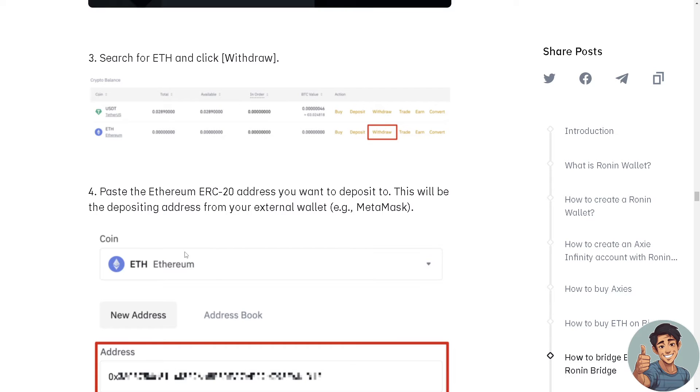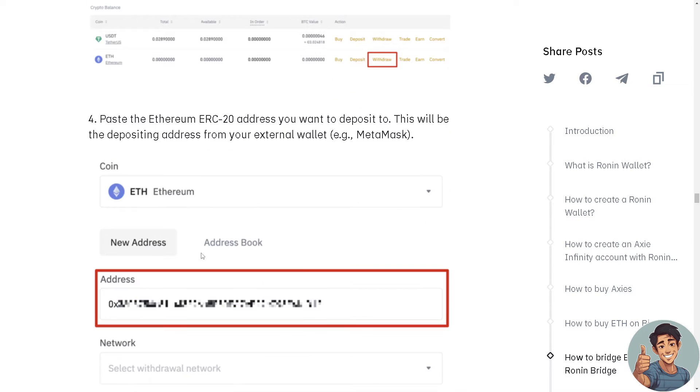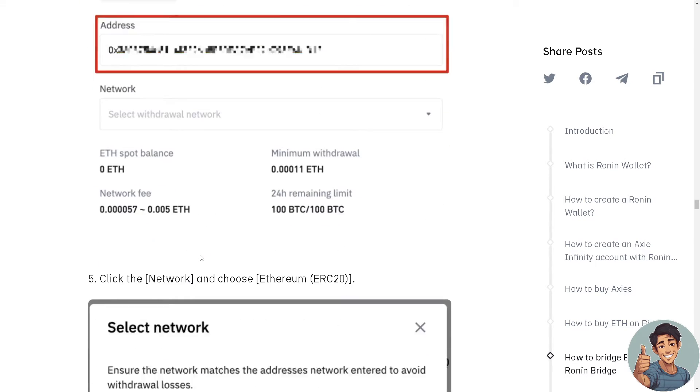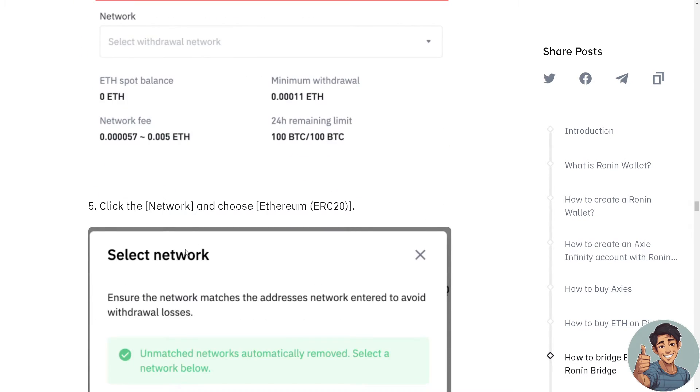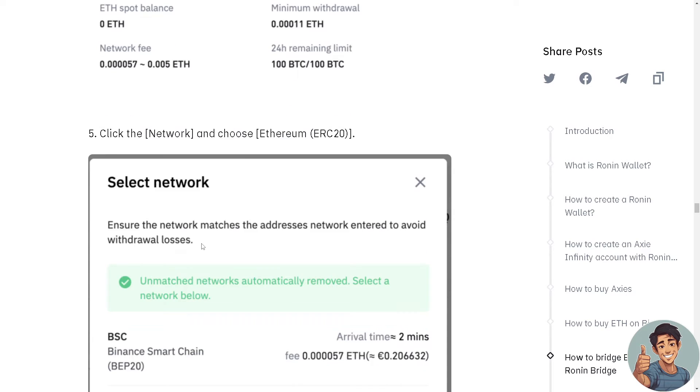This will be the address from your external wallet, for example MetaMask. Click the Network and choose Ethereum or ERC20.